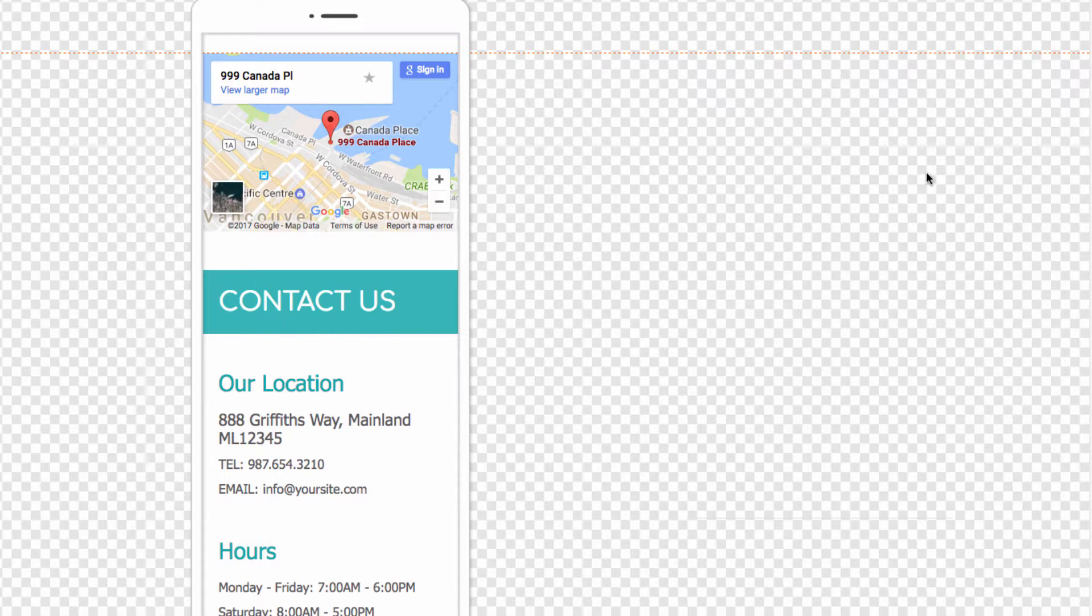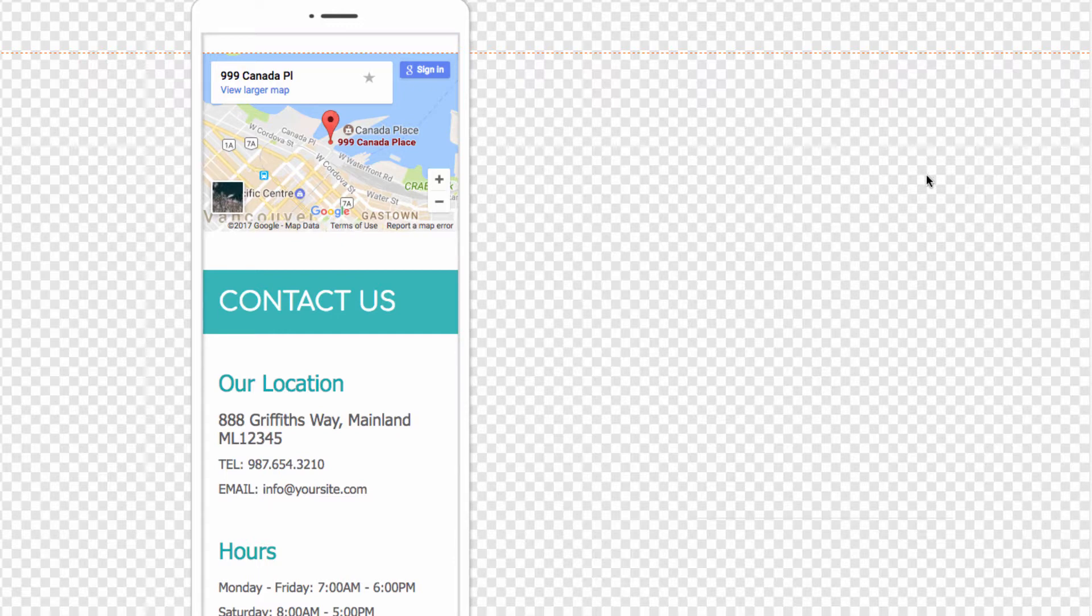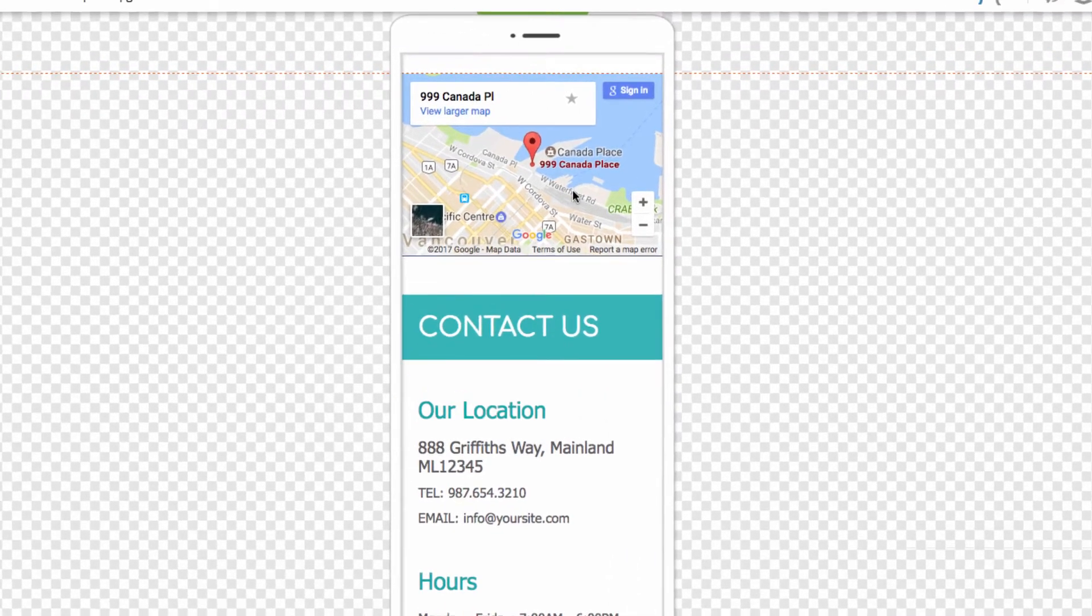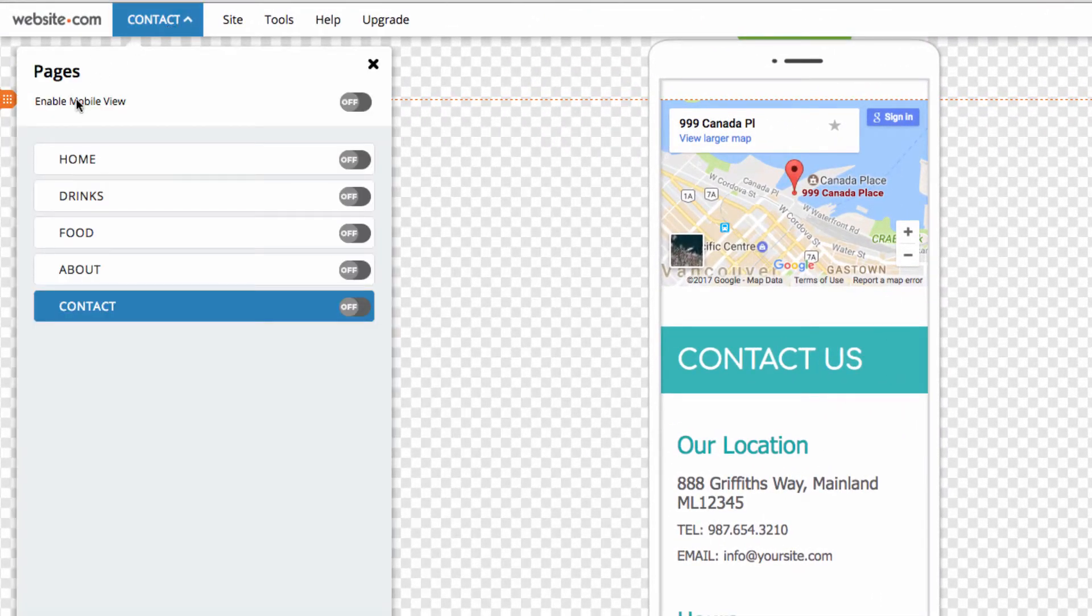Finally, we need to activate our mobile pages so that they'll be published along with our desktop pages. To do that, click on the Pages menu and click Enable Mobile View to enable the mobile view of all pages on your published site.